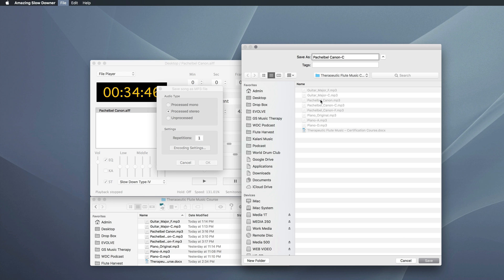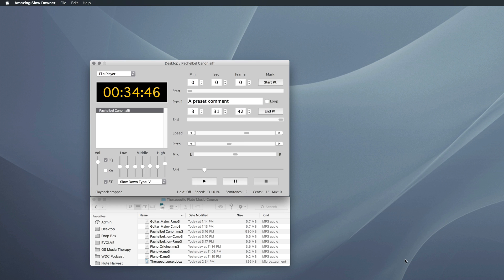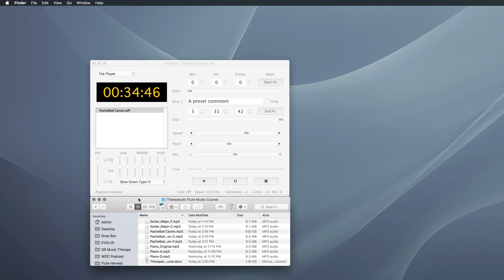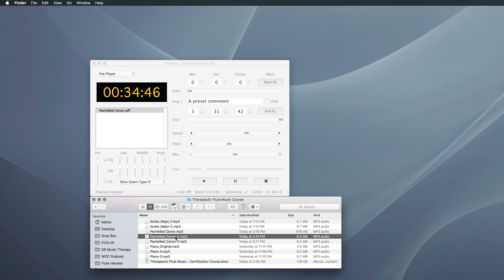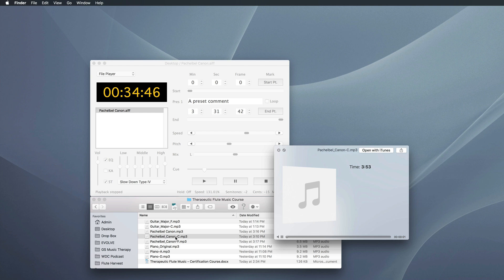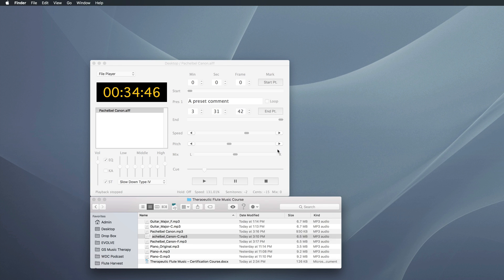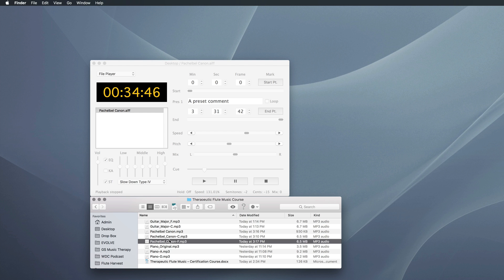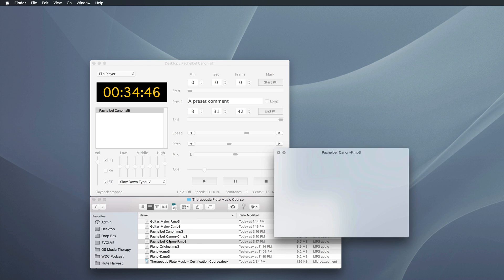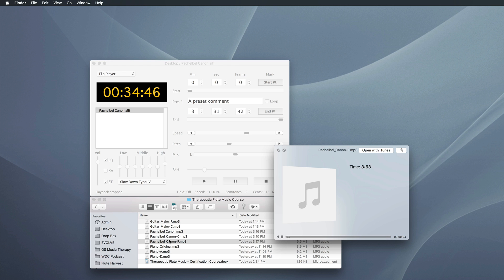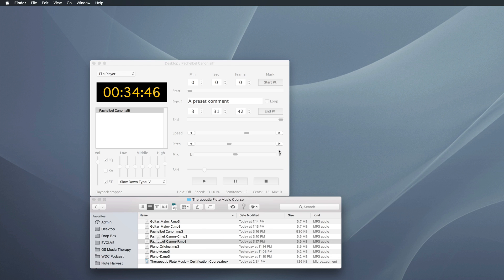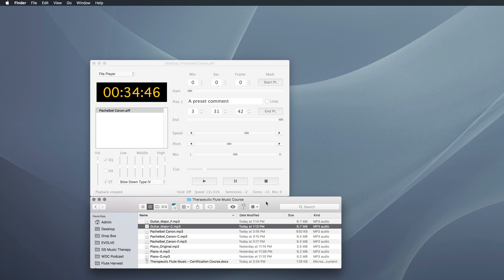But I want to show you that basically I've created different versions of the songs down here. So I've got a Pachelbel Cannon in C, and that works with my A flute. I also slowed it down a little. And then I've got the same basic version, but I changed it to the key of F major, which works with my D flute. So I've got some guitar music, I've got some piano music, and I'm just building my library.